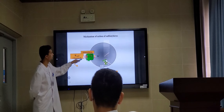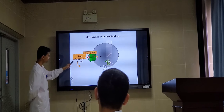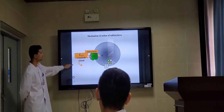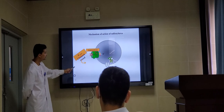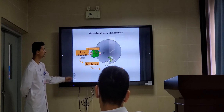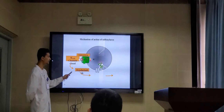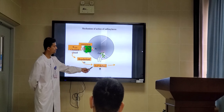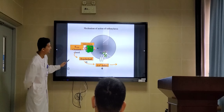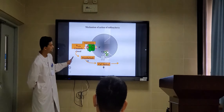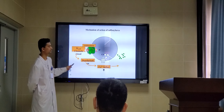Sulfonylureas come and block the potassium channels. Now the potassium channels are closed, so this further leads to depolarization of the cell and calcium influx. Calcium will come in, and this helps in the release of insulin.